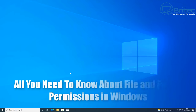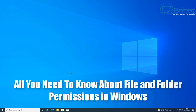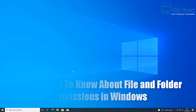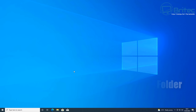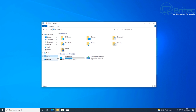Here's another video on all you need to know about file and folder permissions inside Windows. It doesn't really matter whether you're using Windows 7, Windows 10, or Windows 11 — I'll show you exactly what you need to know.